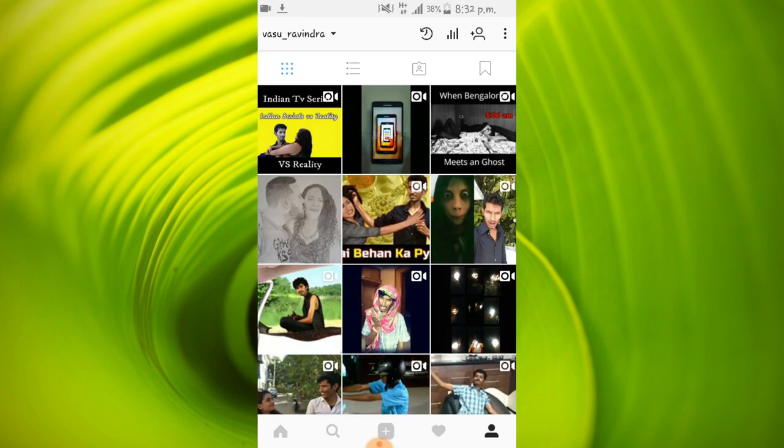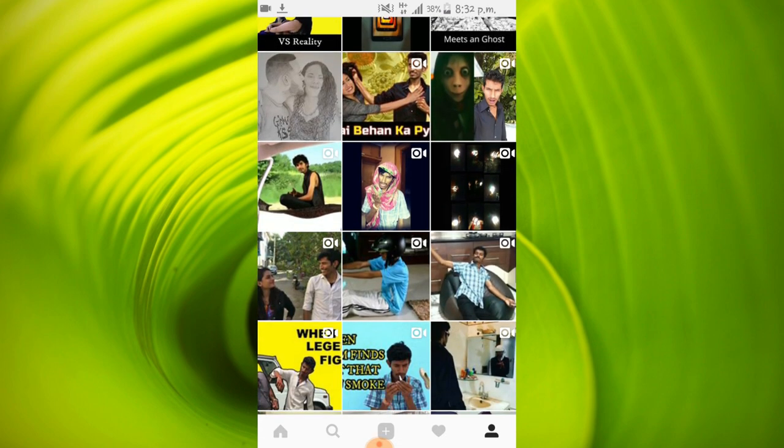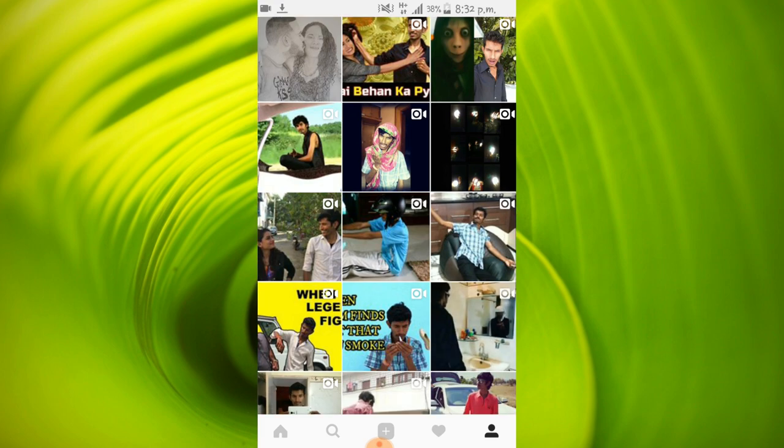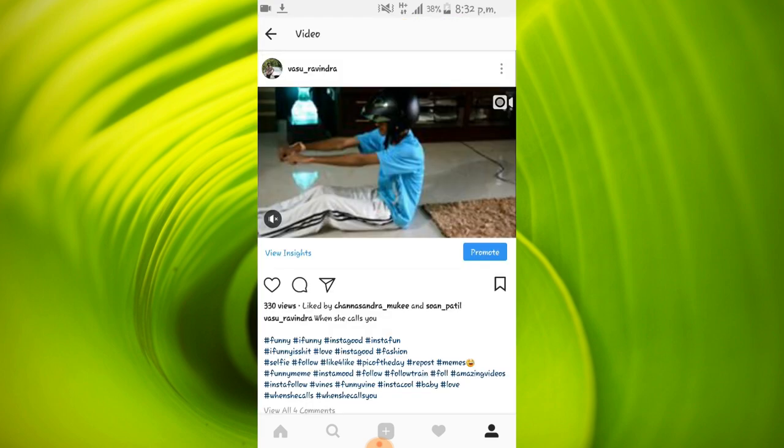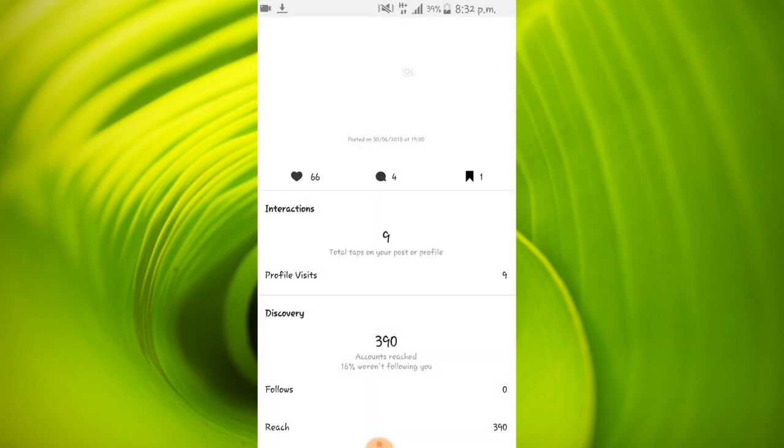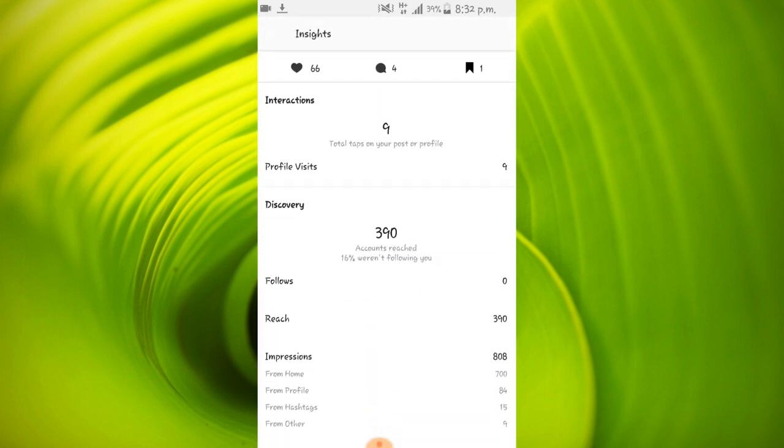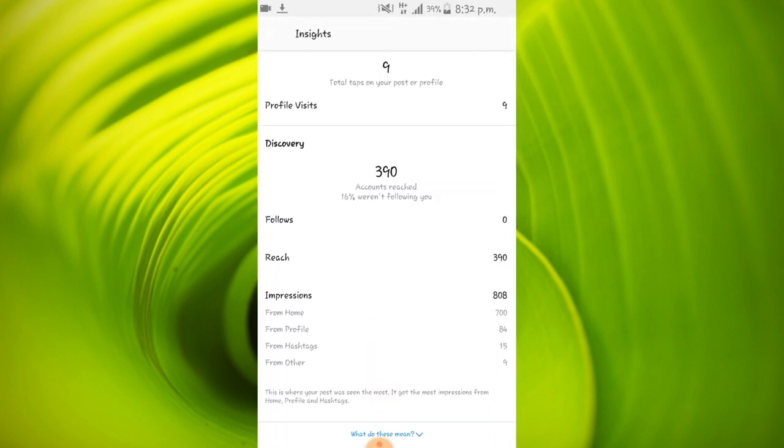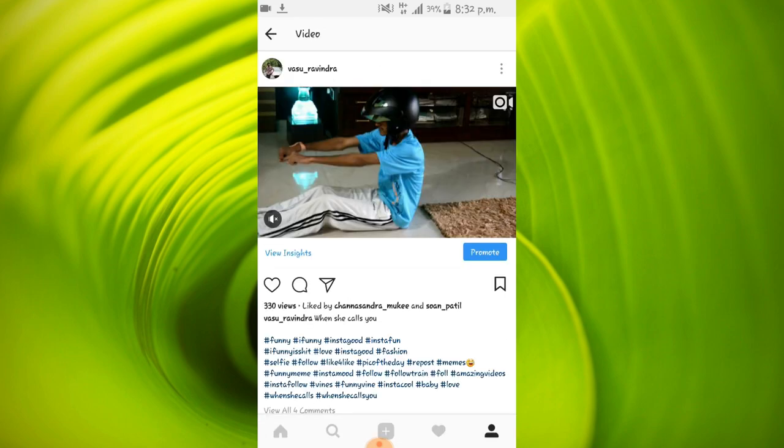Now I'll show you another example. You can see that this post has got decent impressions and engagement. So according to Instagram algorithm, this is not enough.